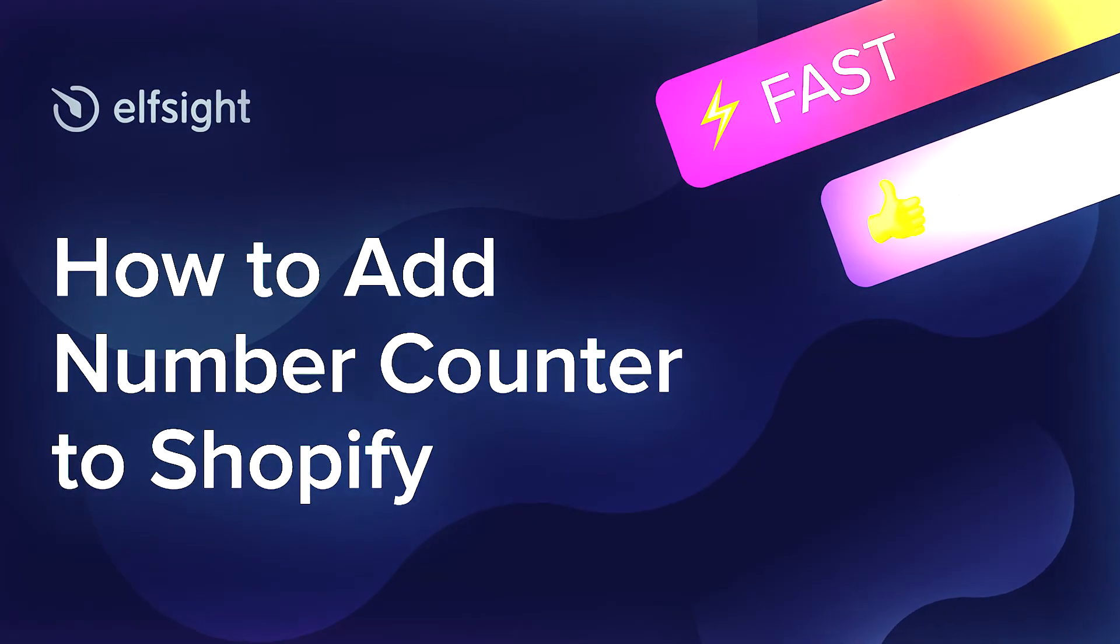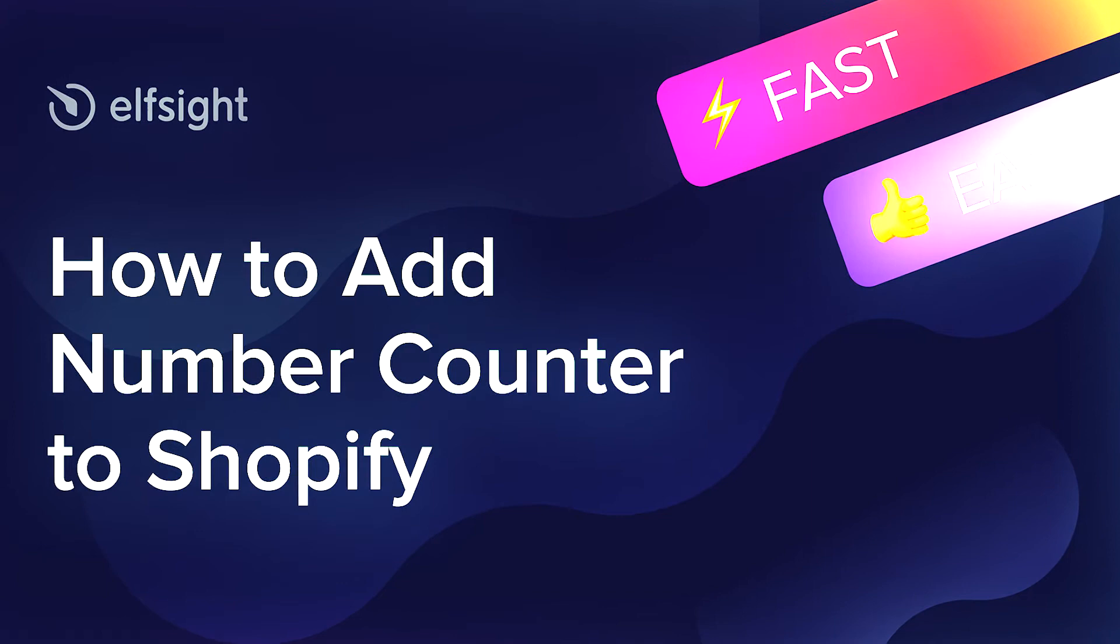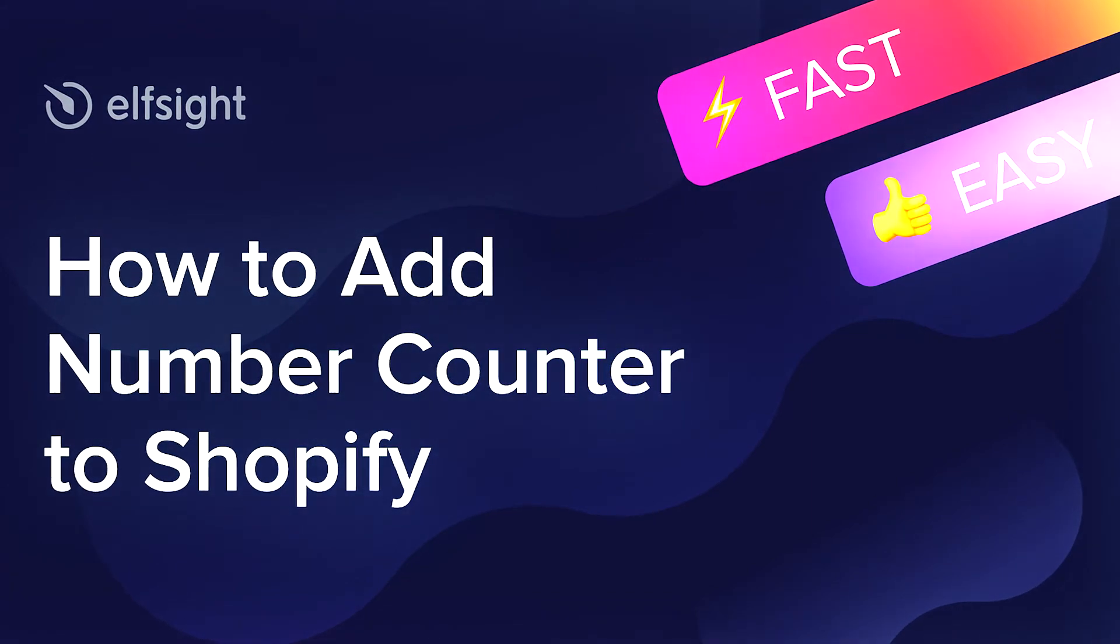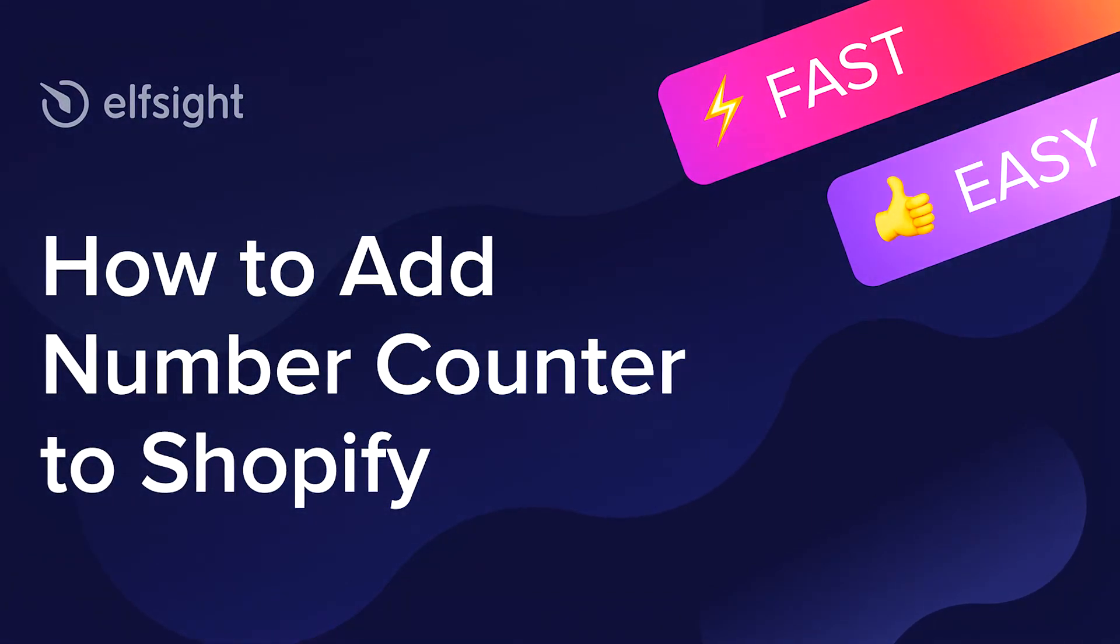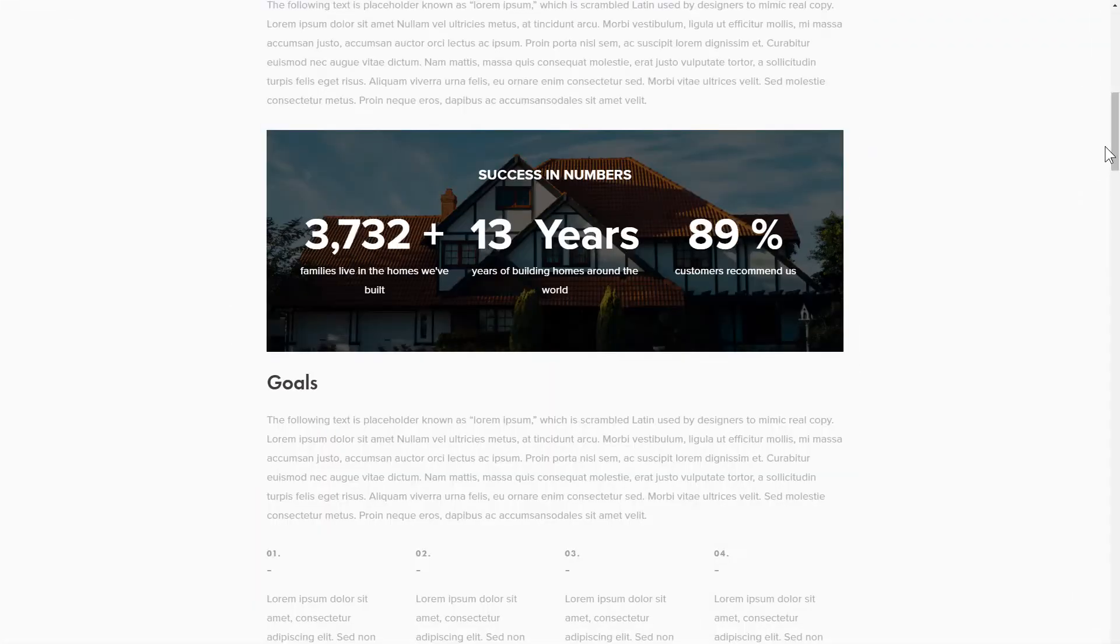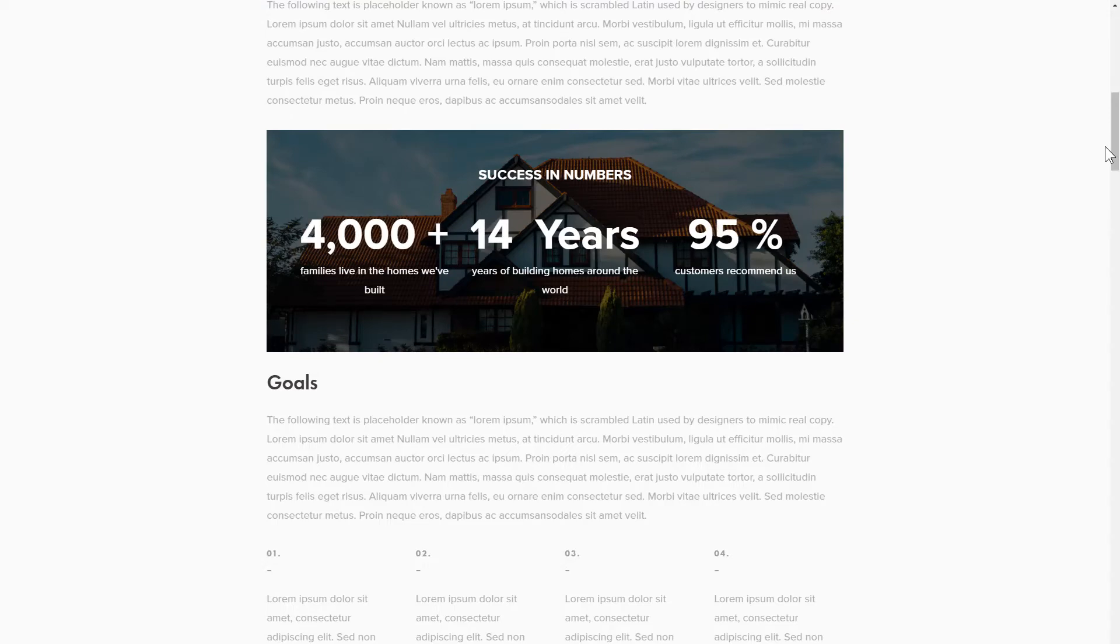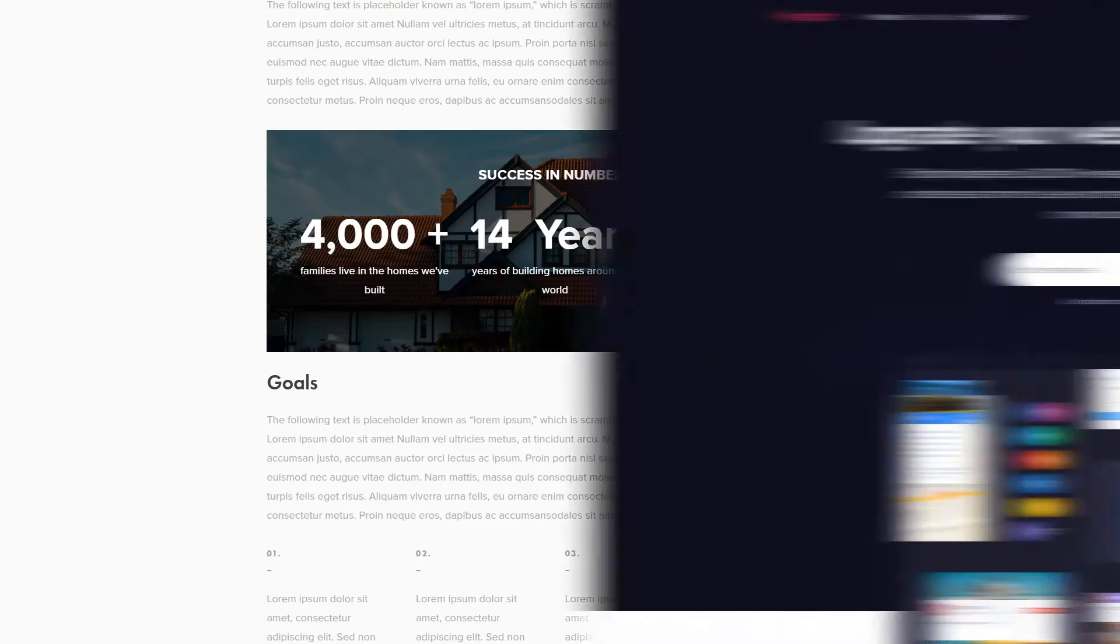Hello everyone, this is Maggie from Elfsight. In this guide, I'm going to show you how to add Number Counter to your website. It's only going to take 2 minutes and you don't need any specific skills to do it.